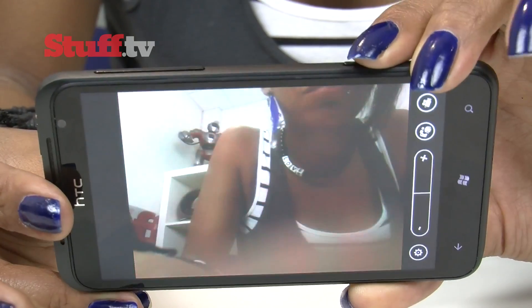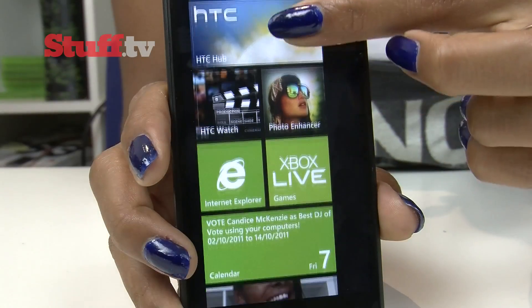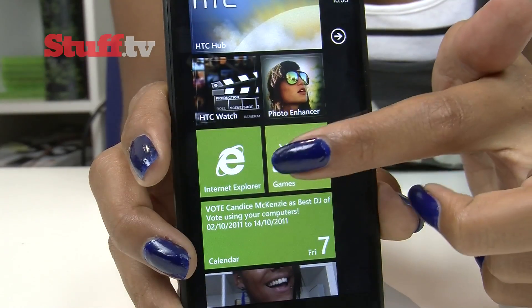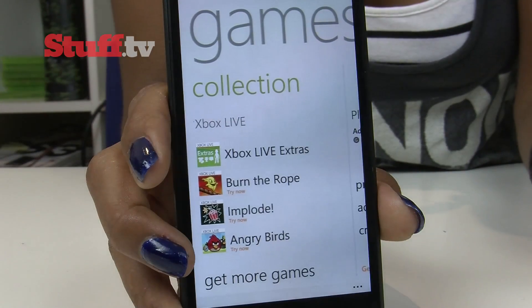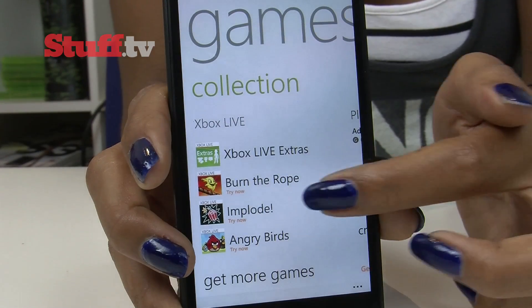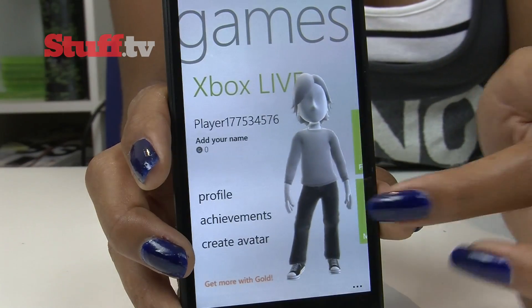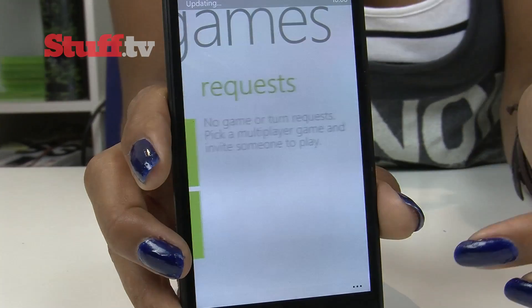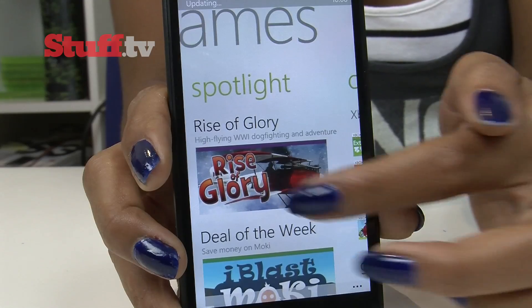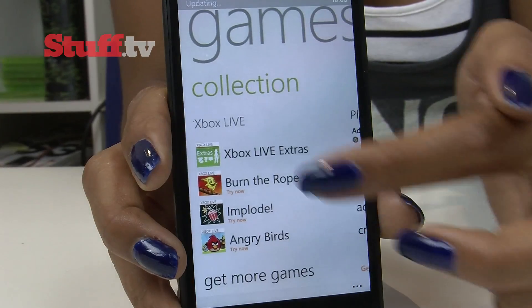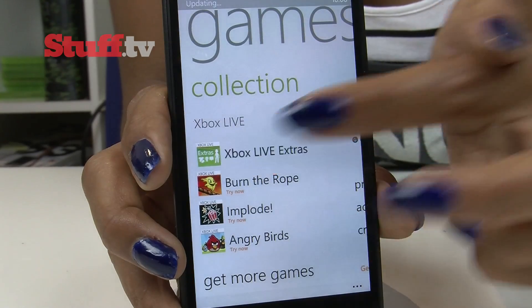The Xbox Live Hub has been made over as well, bringing it more in line with what the Xbox 360 interface will look like later in the year, bringing along a 3D avatar and greater control over achievements, profile and messaging.